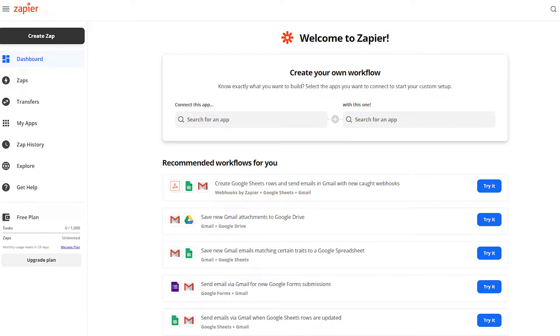This enables you to automate processes without having to create your own integrations. WP Travel Zapier is a module that enables users to create Zapier automation for WP Travel bookings and inquiries. You can easily create the zaps and integrate them with WP Travel.